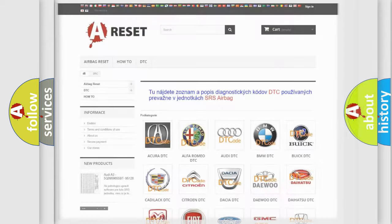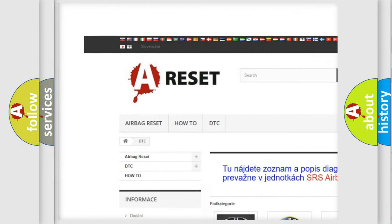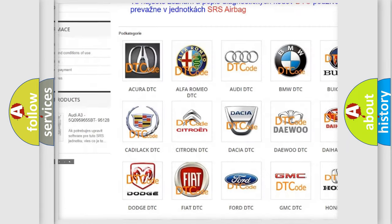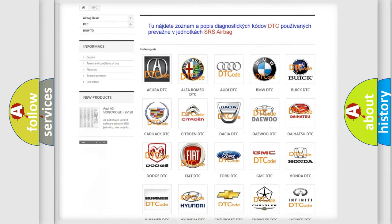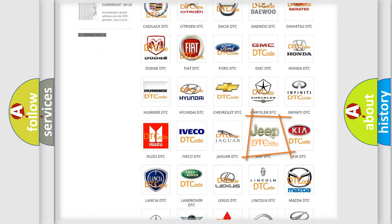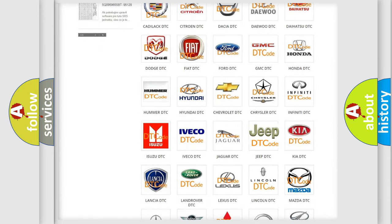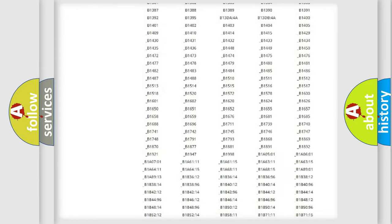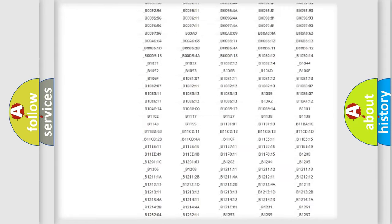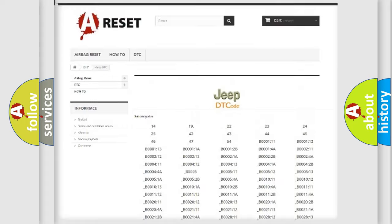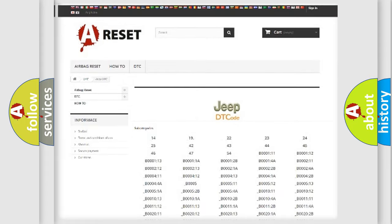Our website airbagreset.sk produces useful videos for you. You do not have to go through the OBD2 protocol anymore to know how to troubleshoot any car breakdown. You will find all the diagnostic codes that can be diagnosed in Jeep vehicles and many other useful things.